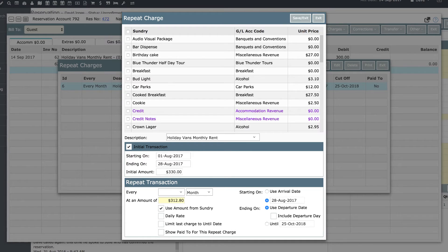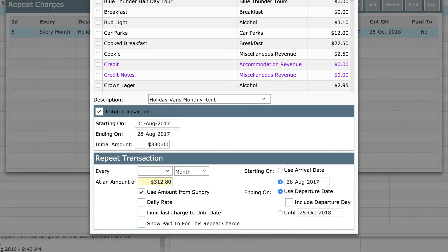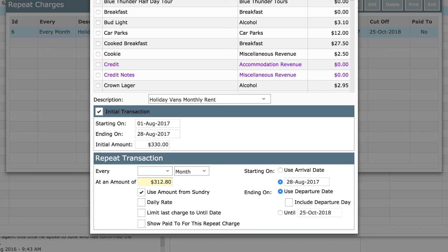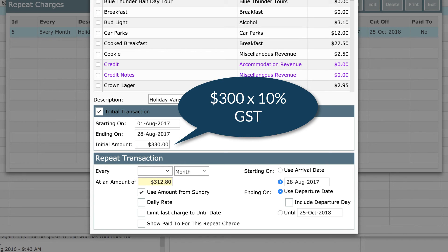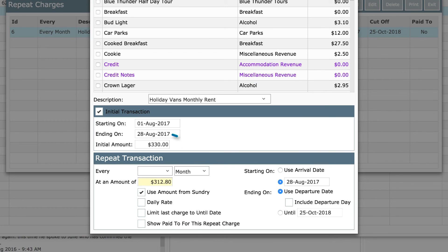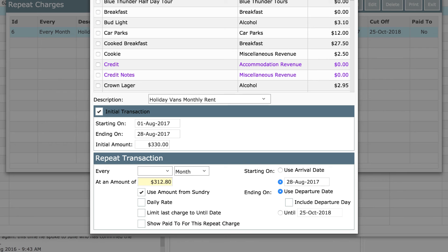For new customers, you are required to account for the full rate of GST for the first 27 nights. Based on the assumption that you will collect a payment of some kind in advance, an easy way to deal with this is to manually calculate the rent for the first 27 nights including 10% GST. Then enter that figure into the initial amount field and then commence the repeat transactions using the charge we created from the 28th night.